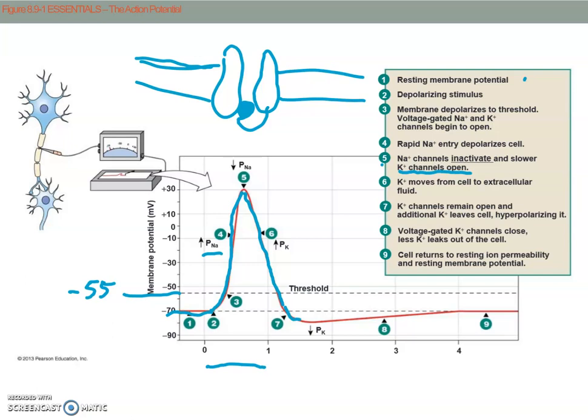Because a lot of potassium has left, we overshoot and go past minus 70 millivolts. That part is called hyperpolarization — the membrane is hyperpolarizing, going more negative than minus 70 millivolts.